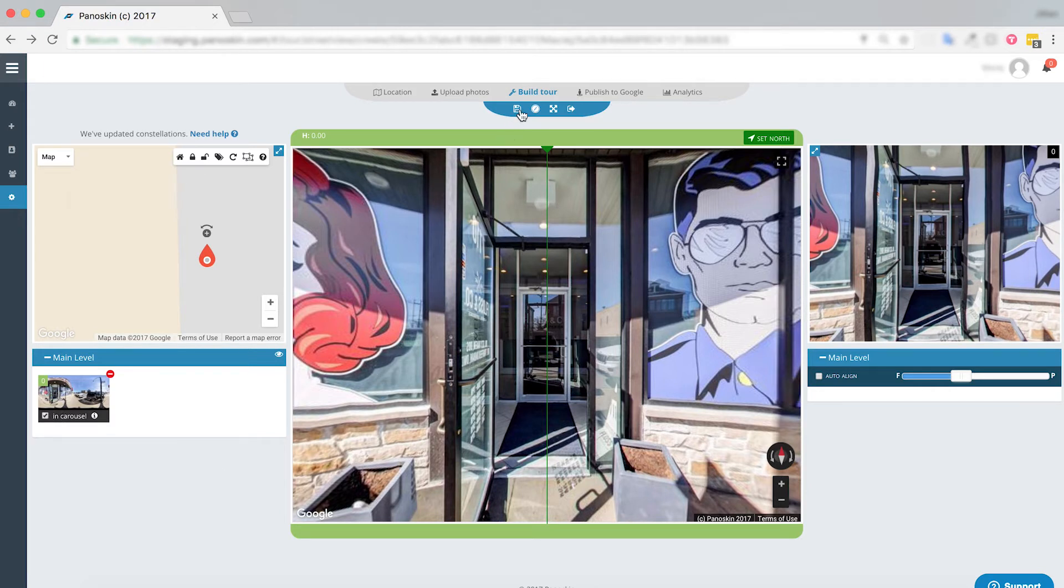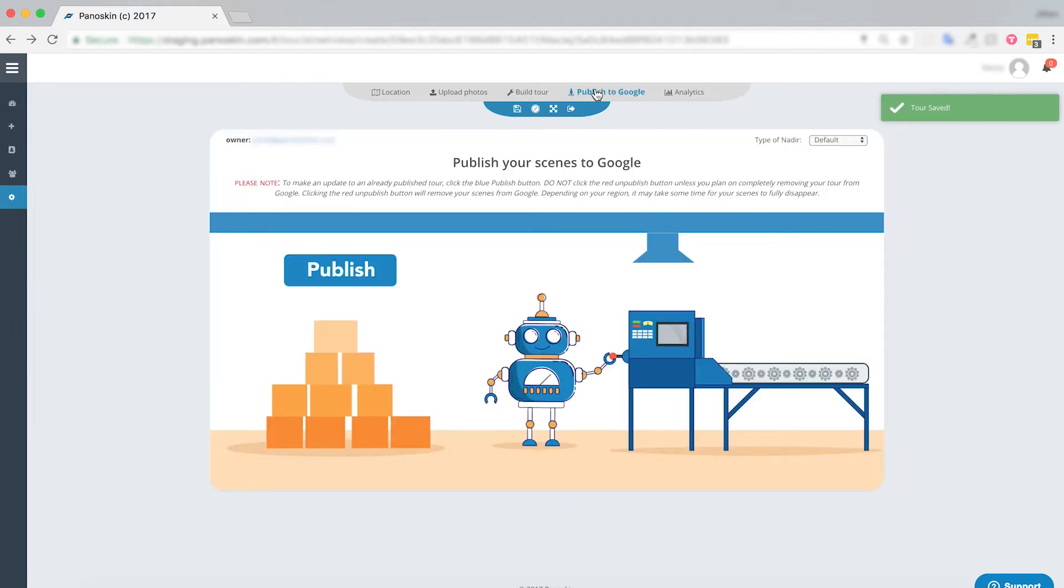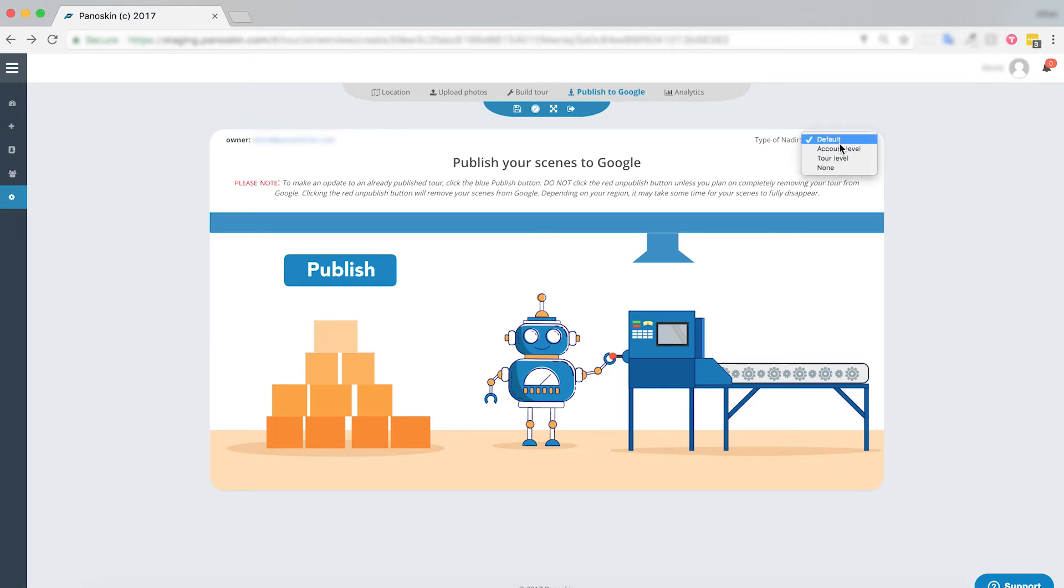Make sure you save once you've added your tour level nadir if that's what you choose to do, and then you're going to decide what kind of nadir you would like to have. In this case, let's go ahead and choose a default, which means that I'm not going to use either of those patches and I'm just going to have Panoskin blur the nadir for me.